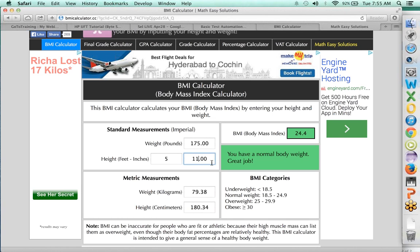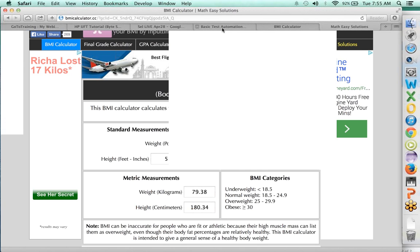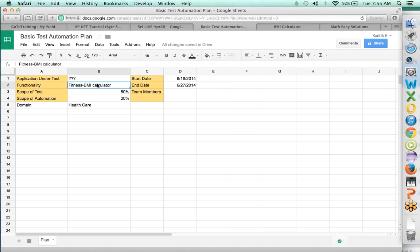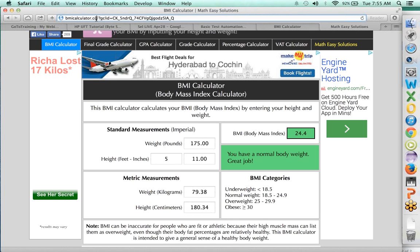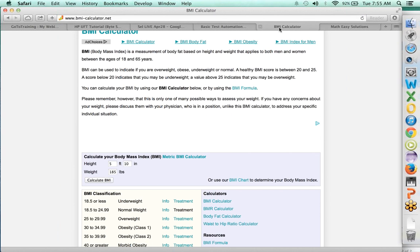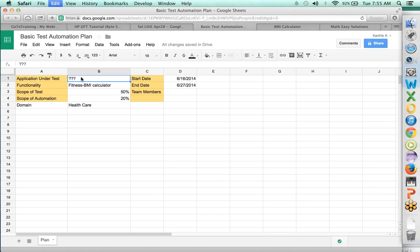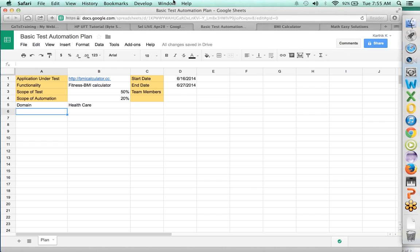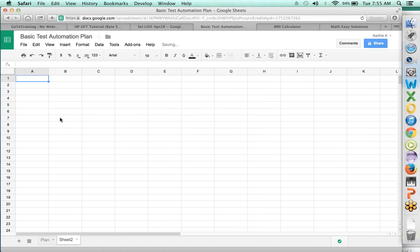What we're going to do is take this functionality and start working with it. Now the application that is going to be tested is here, and we're going to build our entire testing strategy for it. The first thing we need to do is identify what are the things that we want to test, so we're going to list down a few test cases.